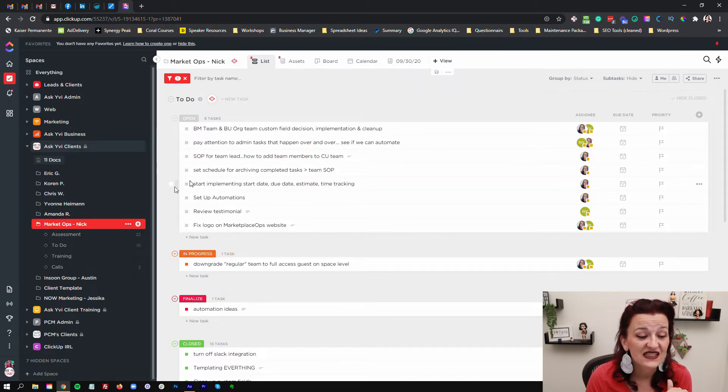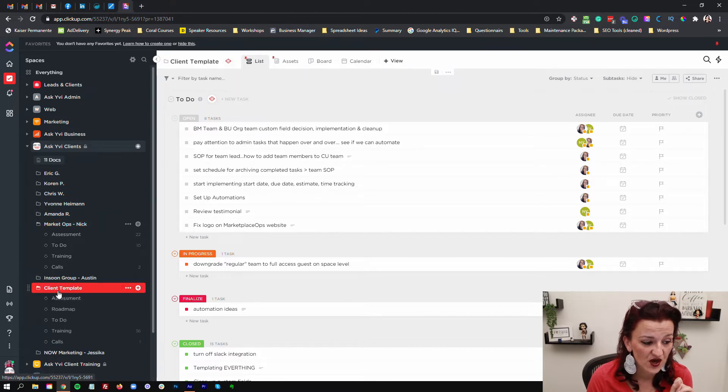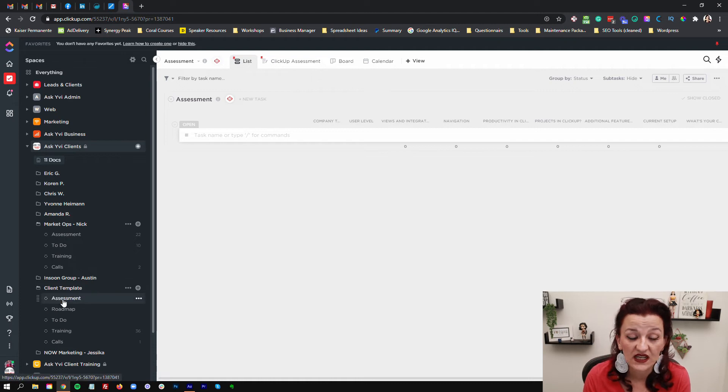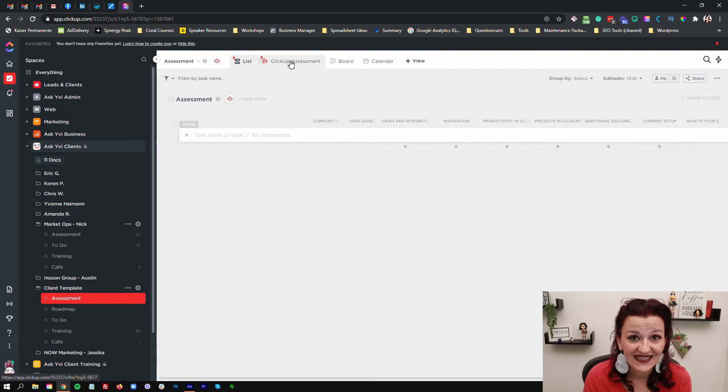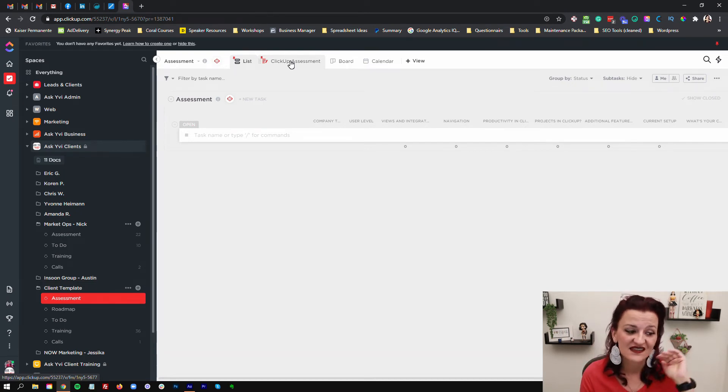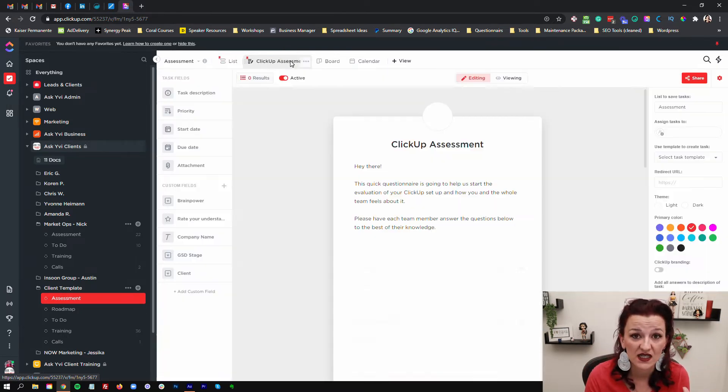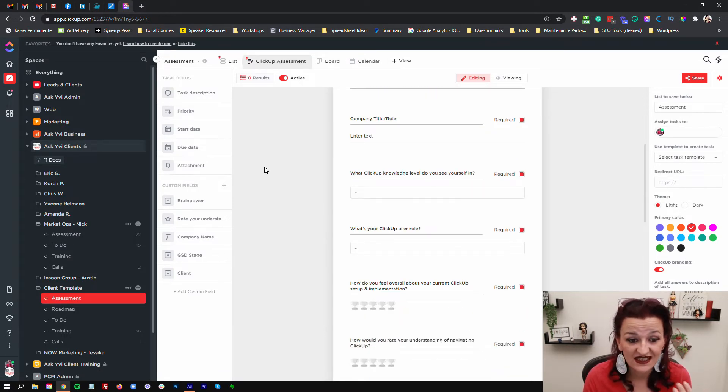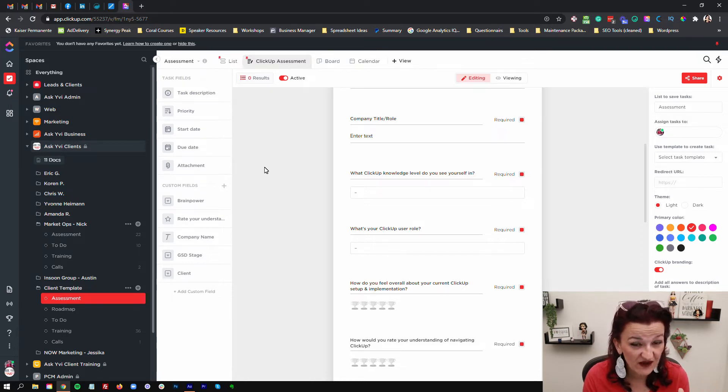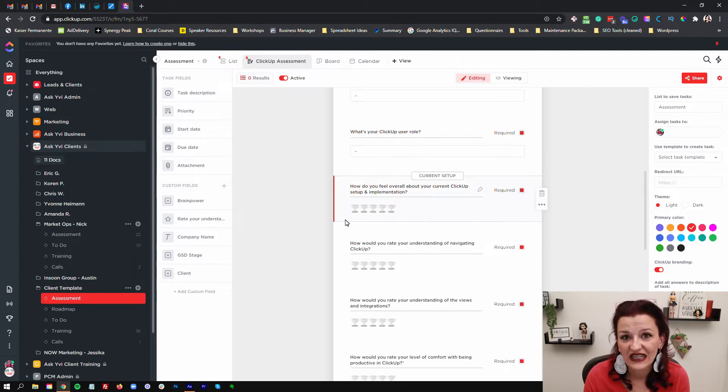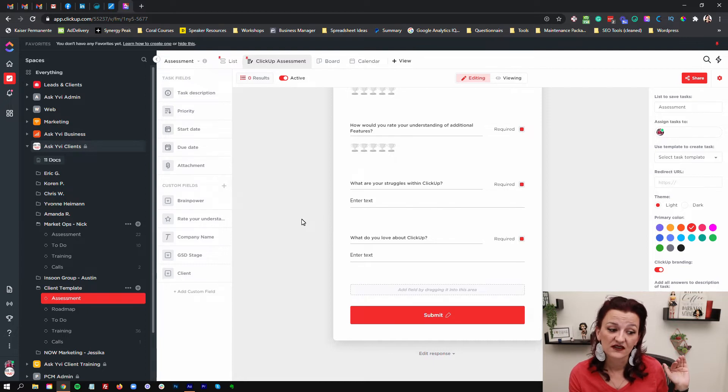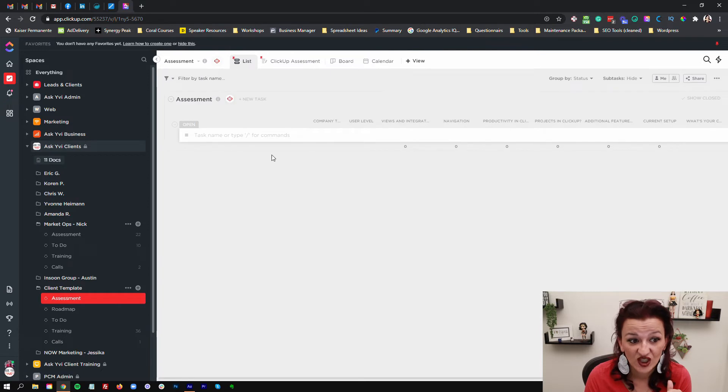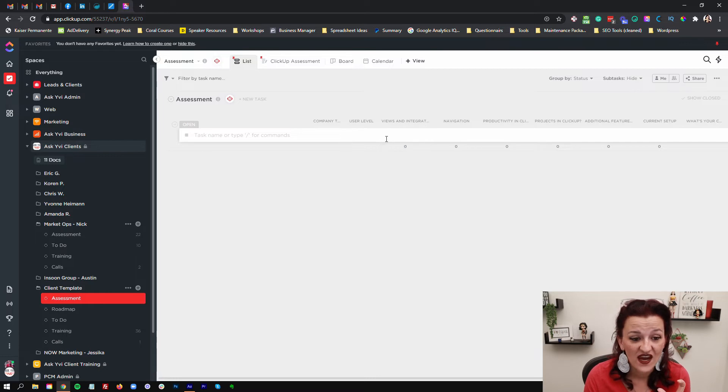I don't want to show you those specific answers of that client, but we can grab it right from the template. You always should have your template folder ready in that assessment list. It's specifically set up at the list level, not in the client folder. We build a form that asks my clients and their team: How are you feeling about ClickUp? Who are you? What user role do you have? Do you even know which user role in ClickUp you have? How do you feel about certain things in ClickUp?